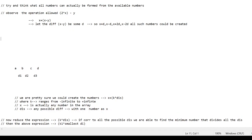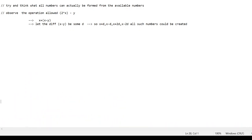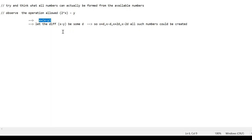To approach this problem, first we are going to see what numbers we can actually form with the available set of numbers. Let's keep the number K we want to generate aside for a minute and think about what numbers we can form by applying this operation. Let's look at the operation: 2x minus y. If we disintegrate this expression, we get x plus (x minus y). Let's observe what x minus y represents — it represents the difference between any chosen number y and x.